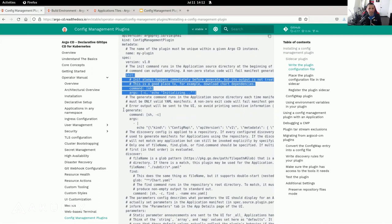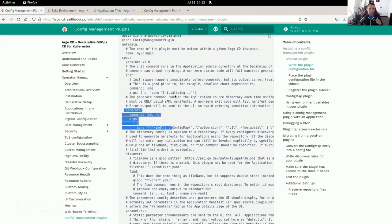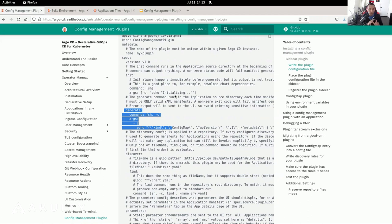The next section is the generate command. The generate command is where your custom configuration tool is run. This is where you run something like Helmfile or your own custom script. As long as the output is a valid YAML file or a valid manifest that Kubernetes understands, you can pretty much do what you want in the generate section.